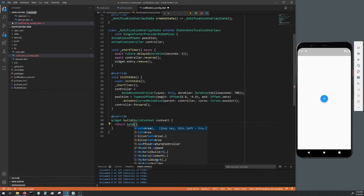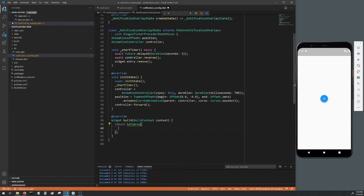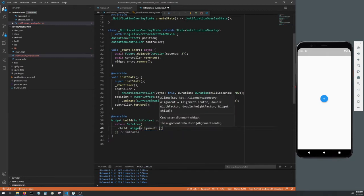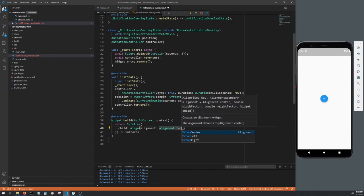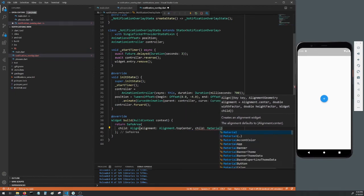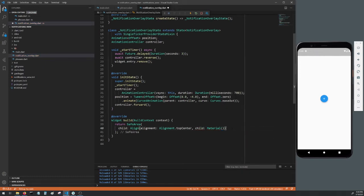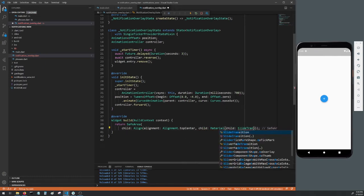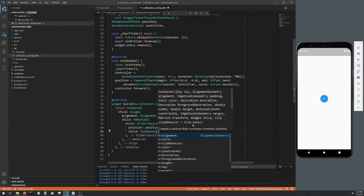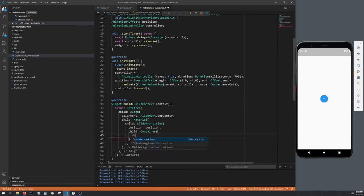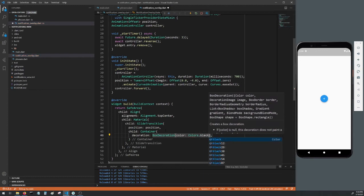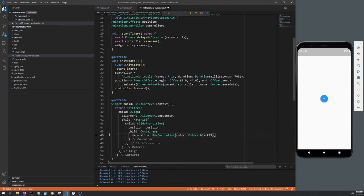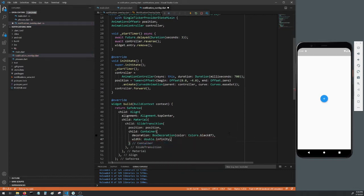Now we'll design our actual overlay entry. Head down to our build method and replace the container with a SafeArea. Make its child an Align with alignment of Alignment.topCenter. Make its child a Material and have its child be a SlideTransition. Set its position to our position variable and its child a Container. Give the container a decoration with a BoxDecoration with a color of Colors.black87 for some transparency. Set its width to double.infinity so its width takes up the entire screen. Set its height to 60 for now.